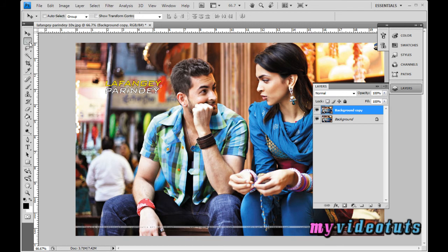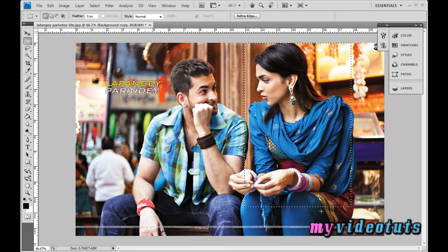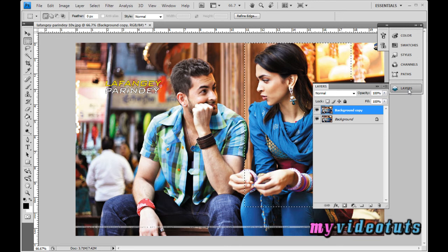Go to the tools palette and select the Rectangle Marquee Tool. Select the figure or image part you want to emphasize from the whole image. I selected the face and some body parts of the model. When the boundary is blinking, go to the layers palette again.